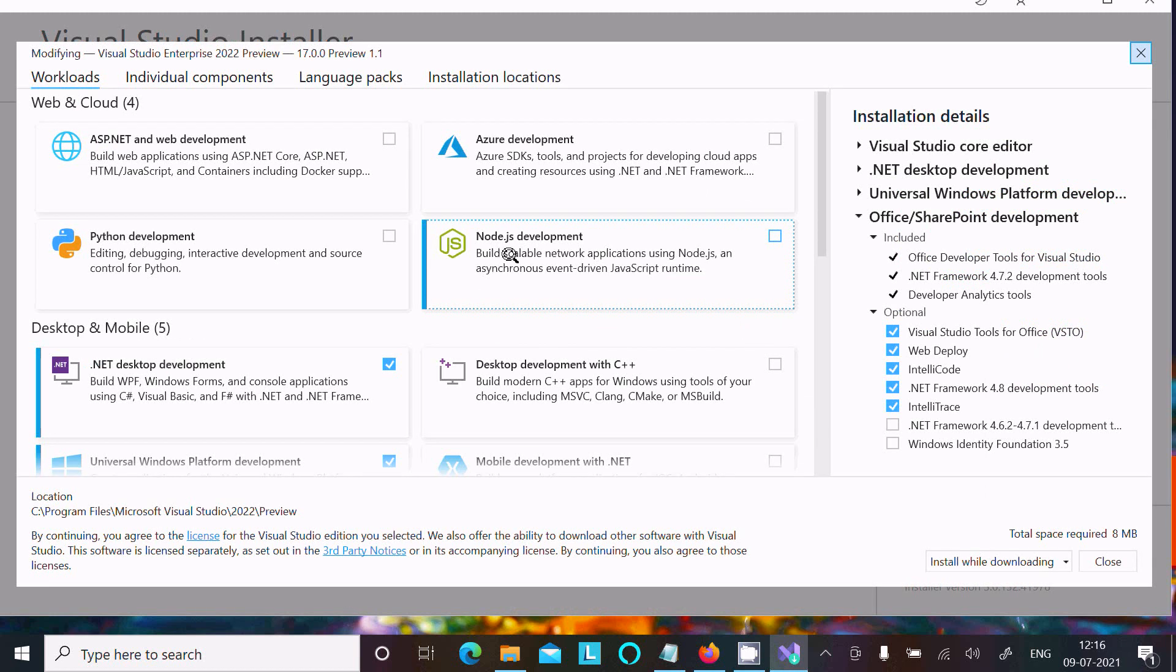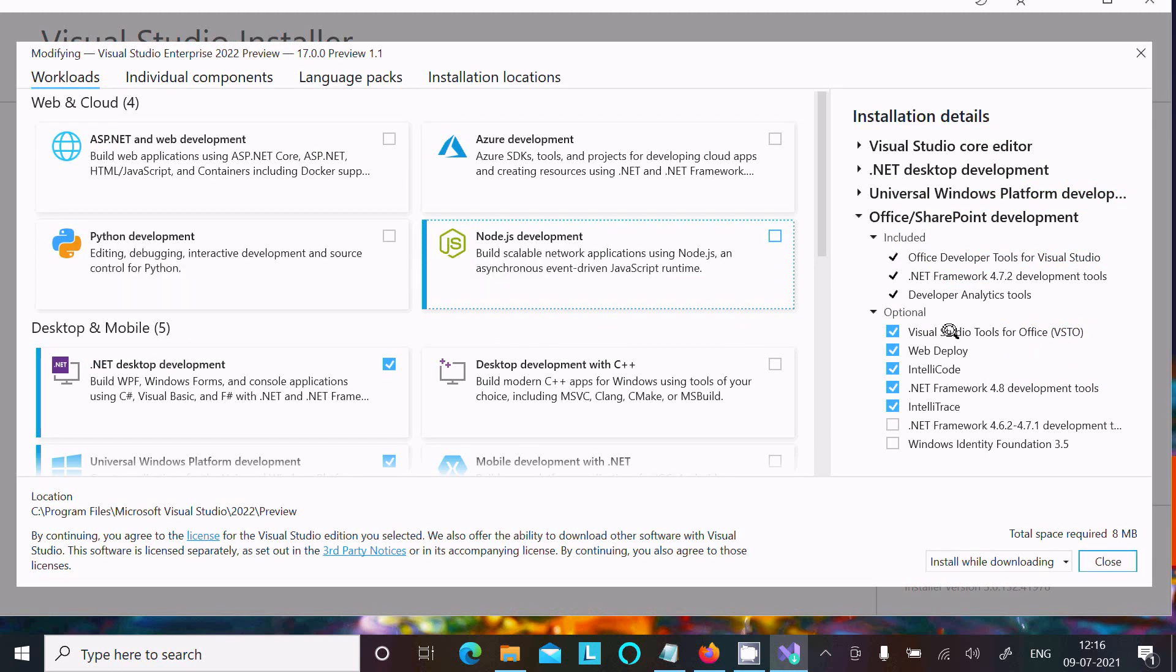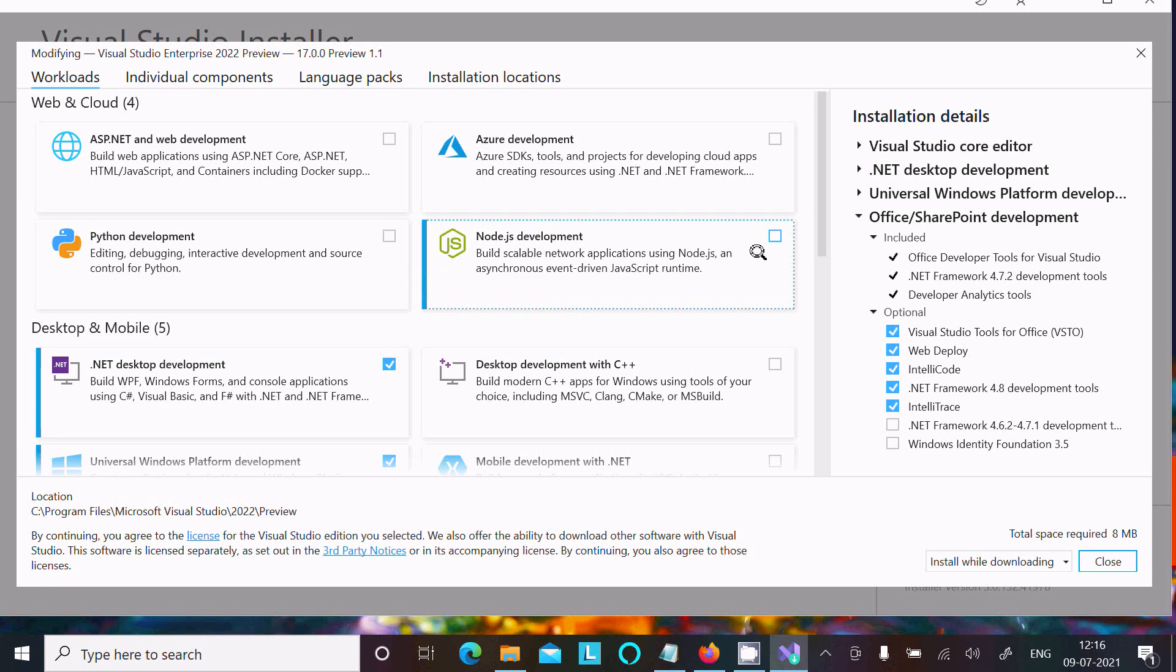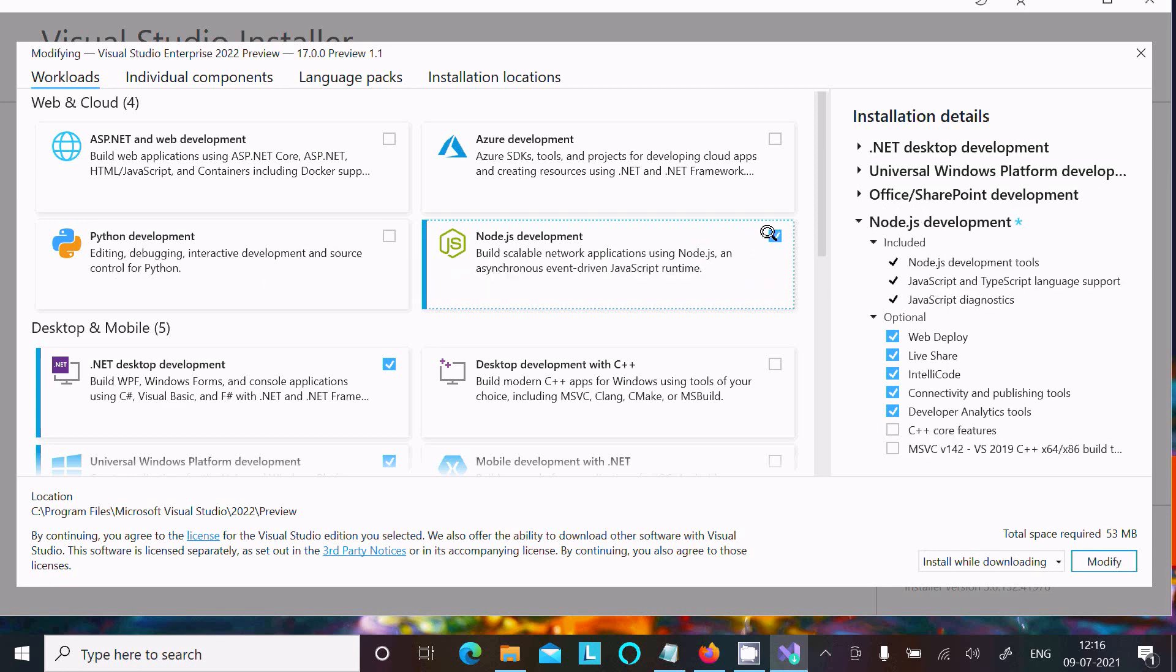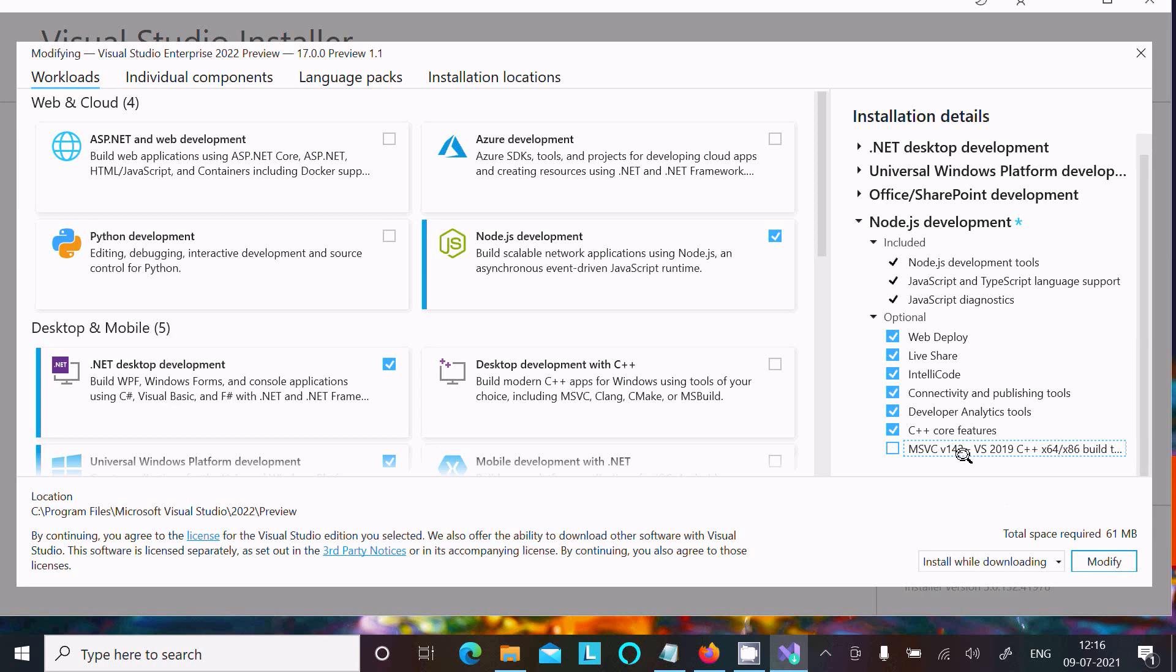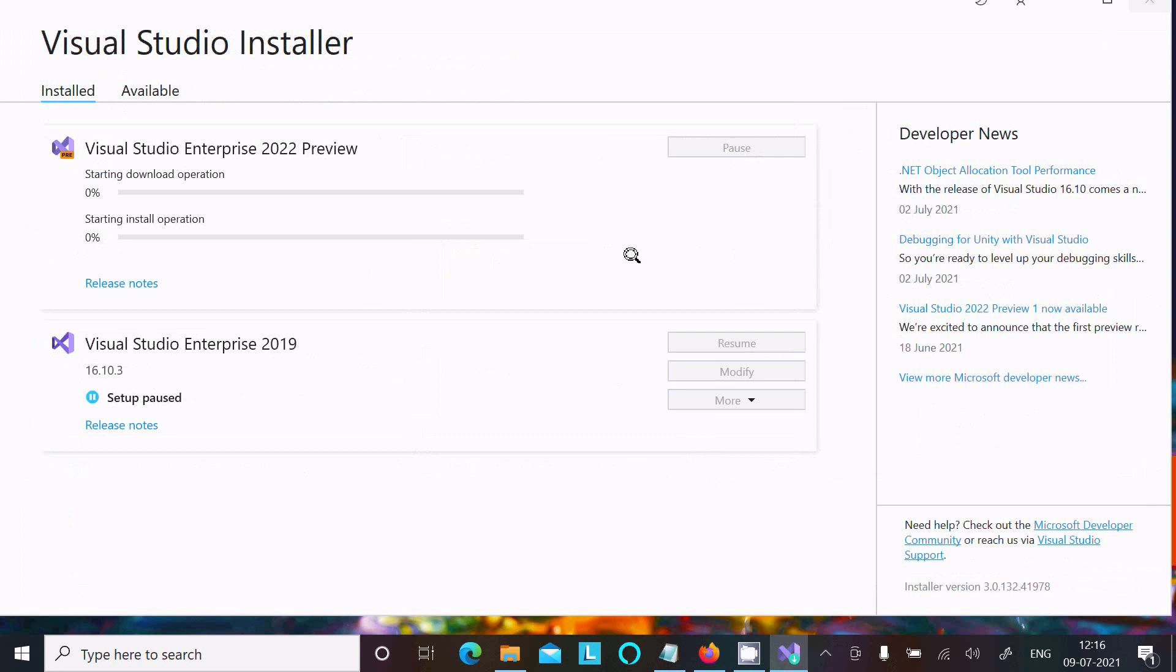Here you can see Node.js. Select this to get all the options including build network application using Node.js. You need to select this option. If you want, you can select additional options here, but I'm not going to select those. Once everything looks fine, click the Modify button.